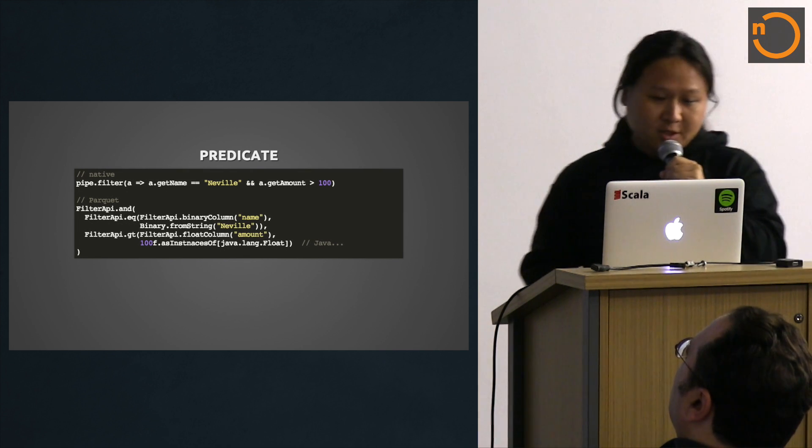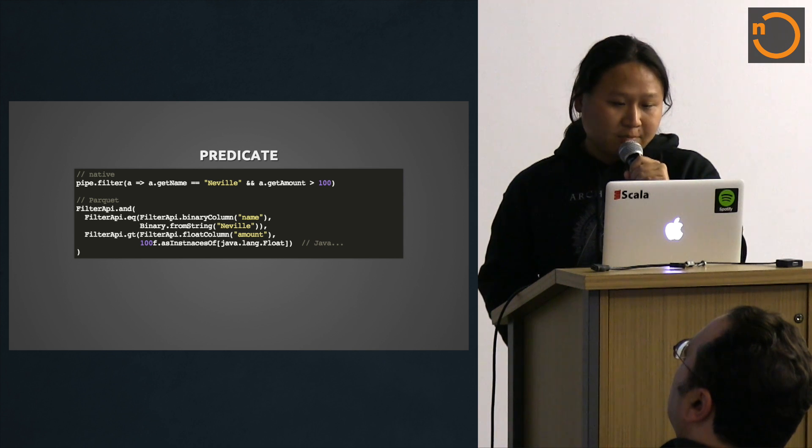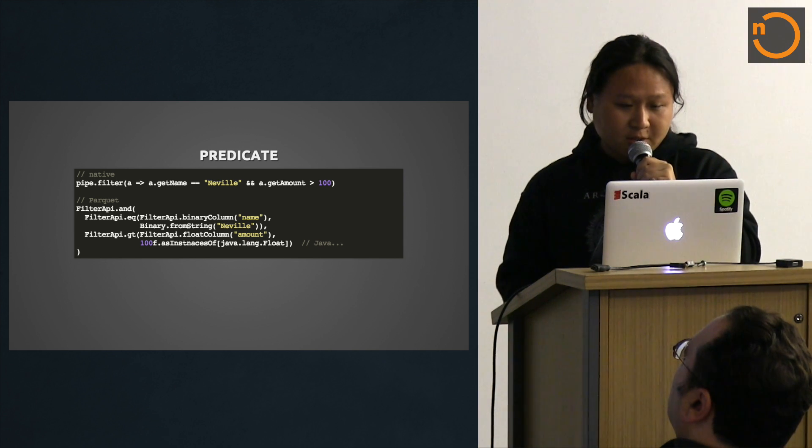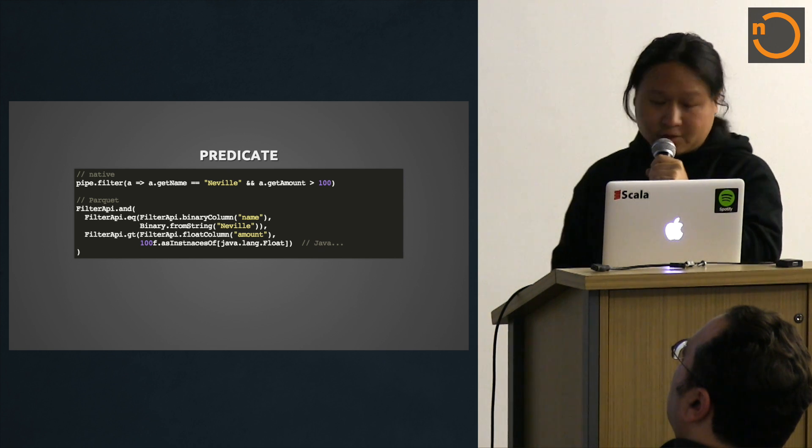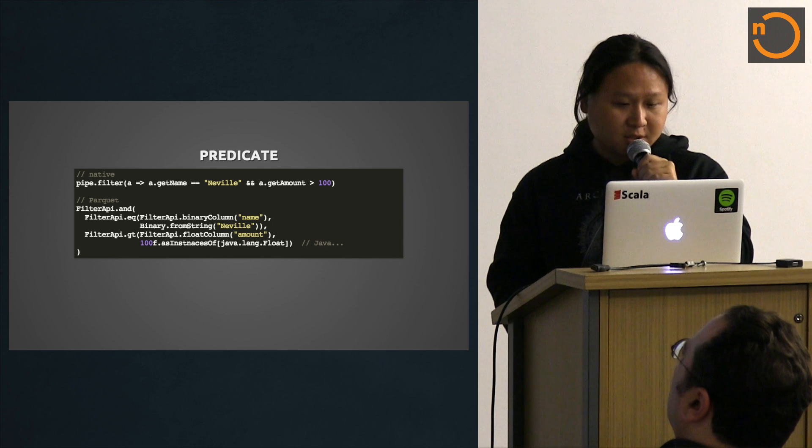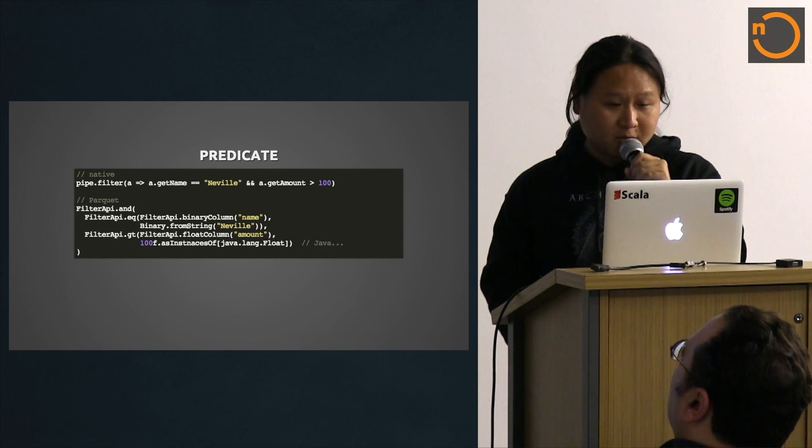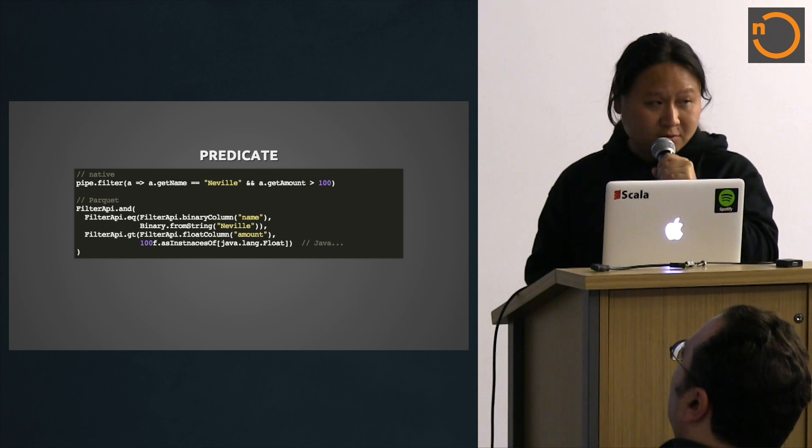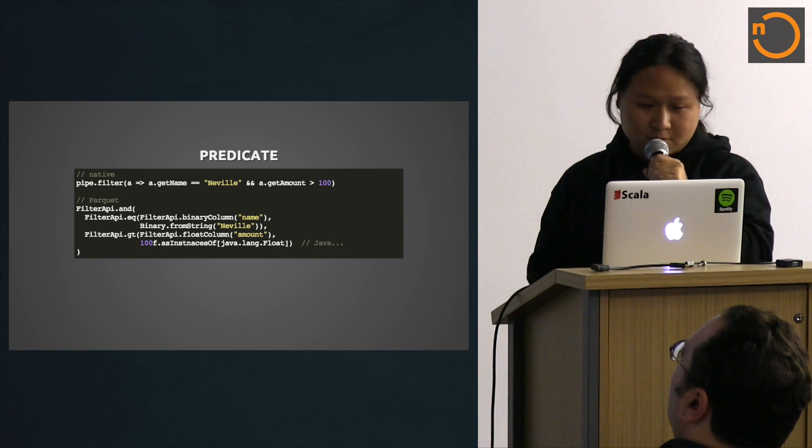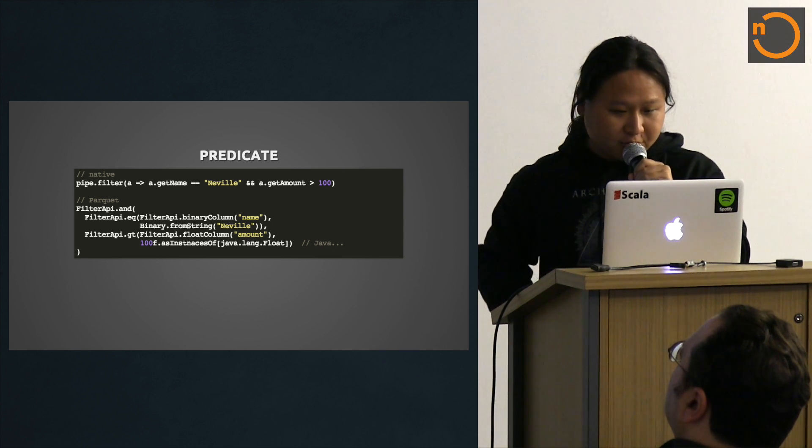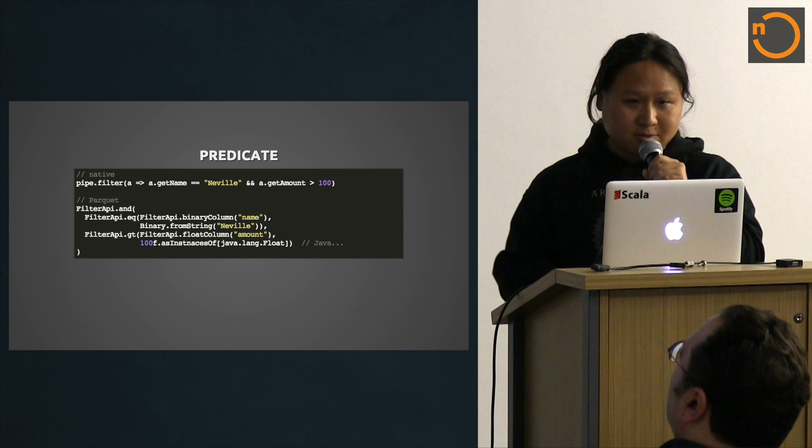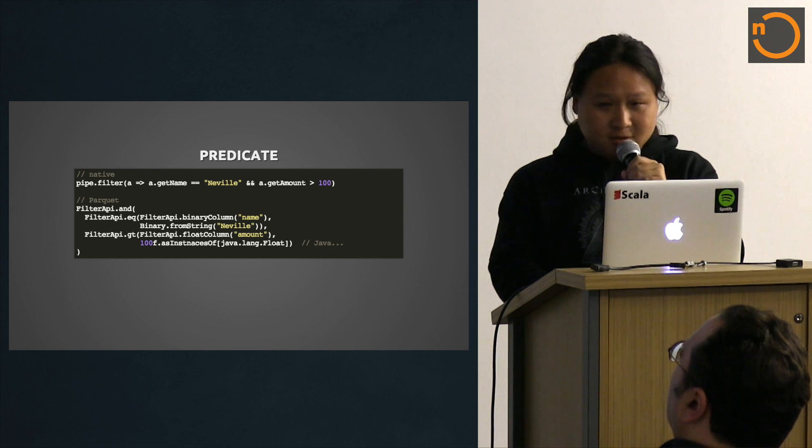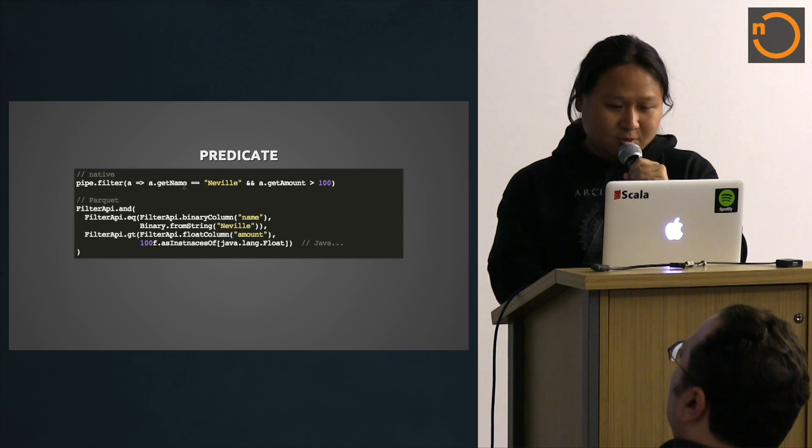The predicate is even worse. Look at the native example. It's a simple Scala lambda that returns boolean. The equivalent Parquet uses a visitor pattern and you have to construct the predicate syntax tree from scratch. You have to know the column types and names ahead of time. In case of string, you have to use a factory method to construct the binary.